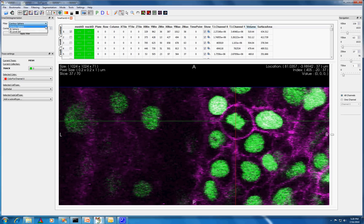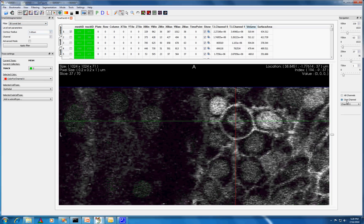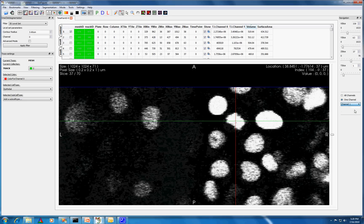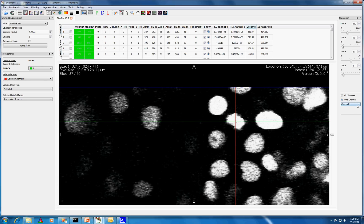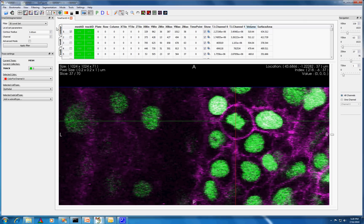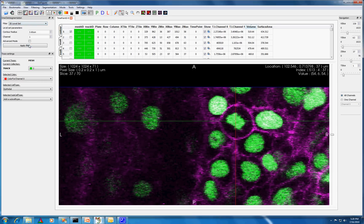Next, I check which channel corresponds to the nuclei using the navigation widget. For this dataset, channel 1 is the nuclear channel. Once these parameters are set, I can choose the centroid of the nucleus and then go ahead and click Apply Filter.